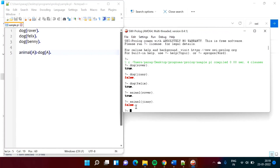So in this way, we can run a Prolog program in the SWI Prolog environment. Friends, I hope you liked this video. Click on Like, subscribe to this channel, and don't forget to press the bell icon so that you will get notifications of my next video. Stay connected. Thank you.